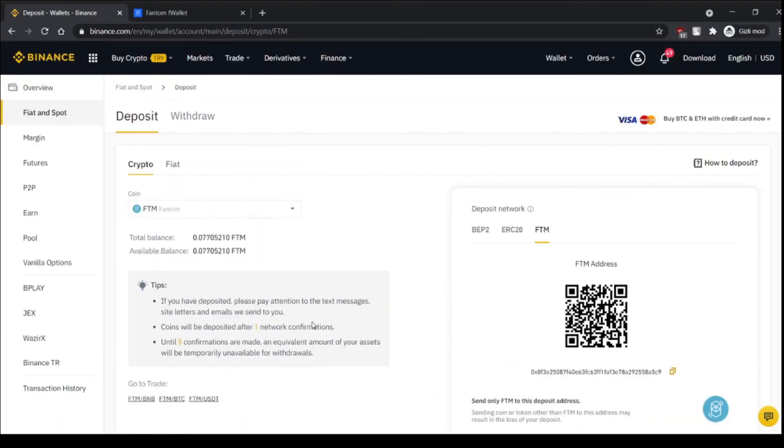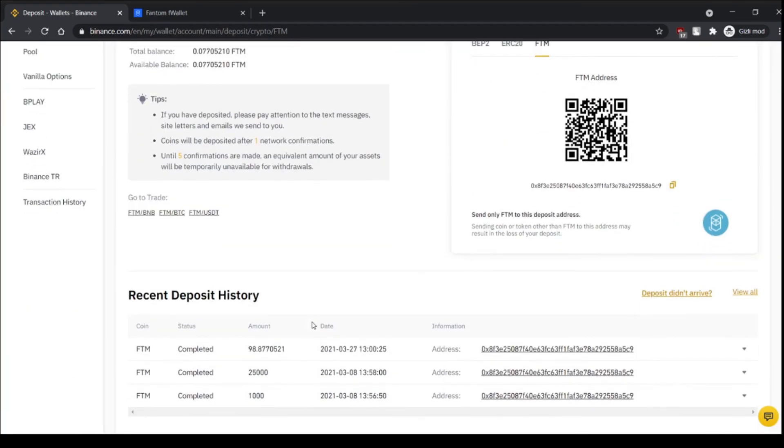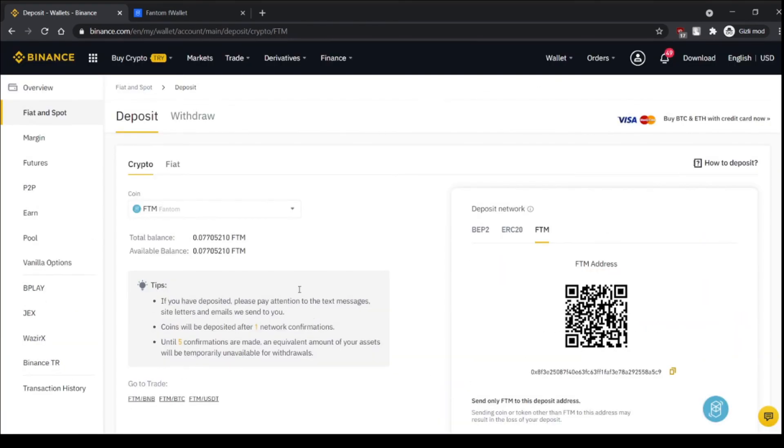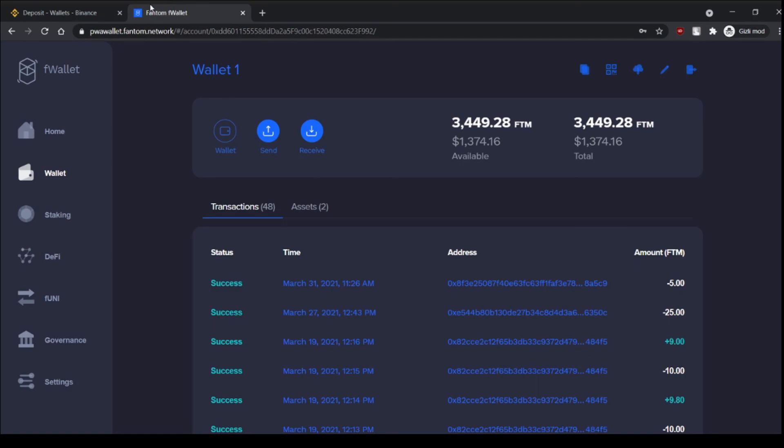And that's it, that's how you send and receive tokens from Binance to Fantom. Thank you for listening, goodbye.